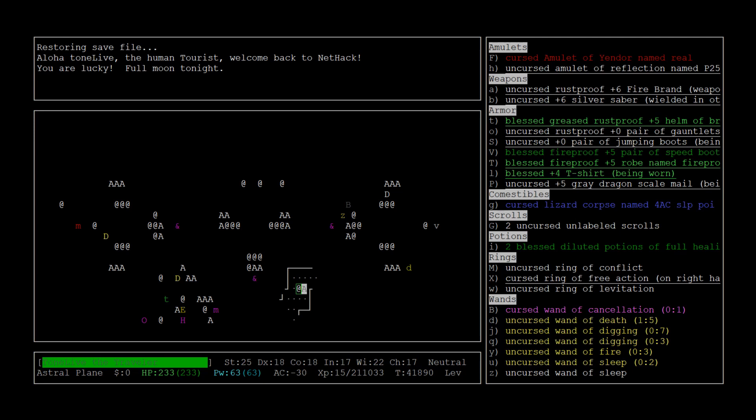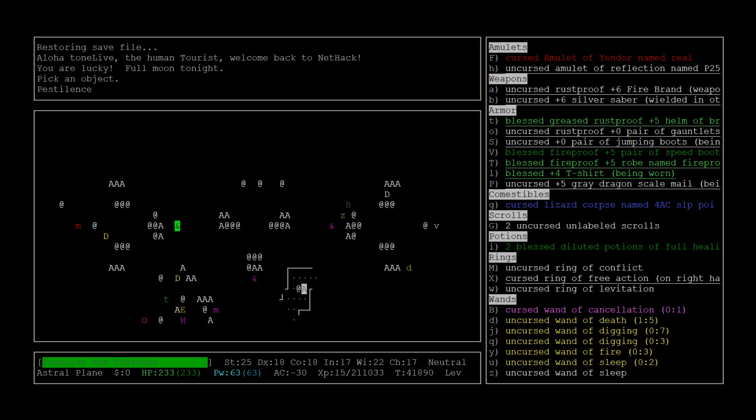Famine, Death, and Pestilence. So you'll often decide where you want to go based on who these guys are. Famine, Death, and this will be Pesty over here. I don't see anything else too threatening here.